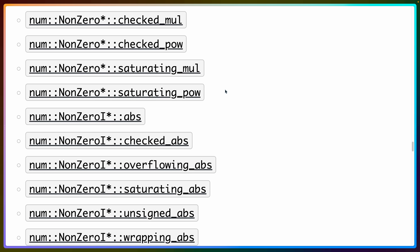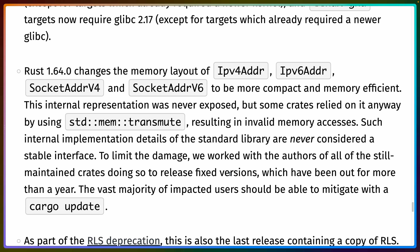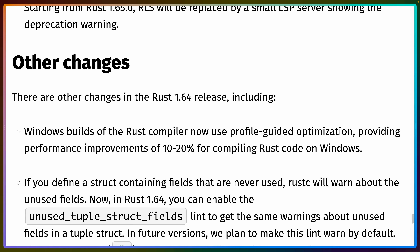A bunch of the non-zero integer functions have been stabilized. There are also some compatibility changes to note if you're using the Ipv4Addr, Ipv6Addr, SocketAddrV4, or SocketAddrV6 types — their memory layout has been changed. Even though this memory was never exposed, you could still forcibly transmute into it by reaching into a weird place intentionally. Hopefully these layout changes pave the way for these types to be included in core and used in const context. Also, the Windows build of the Rust compiler now uses profile-guided optimization, so builds of Rust code on Windows should be 10 to 20% faster — that's the compiler performance, not your resulting program's performance.